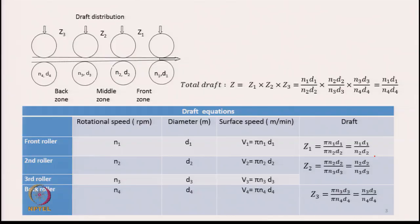The total draft Z is the multiplication of individual drafts Z1, Z2, and Z3. When you substitute the values, n2·d2 cancels and n3·d3 cancels, leaving us with n1·d1 / n4·d4. So the total draft is simply n1·d1 divided by n4·d4.